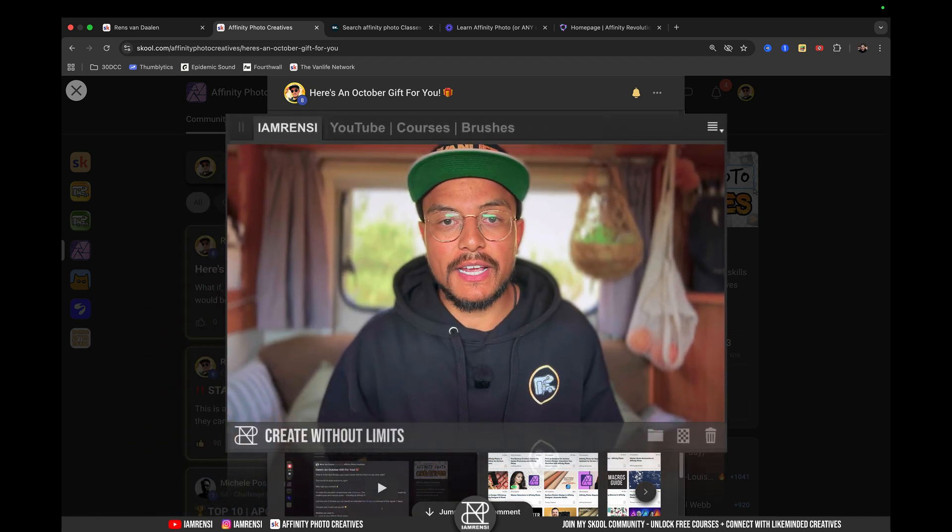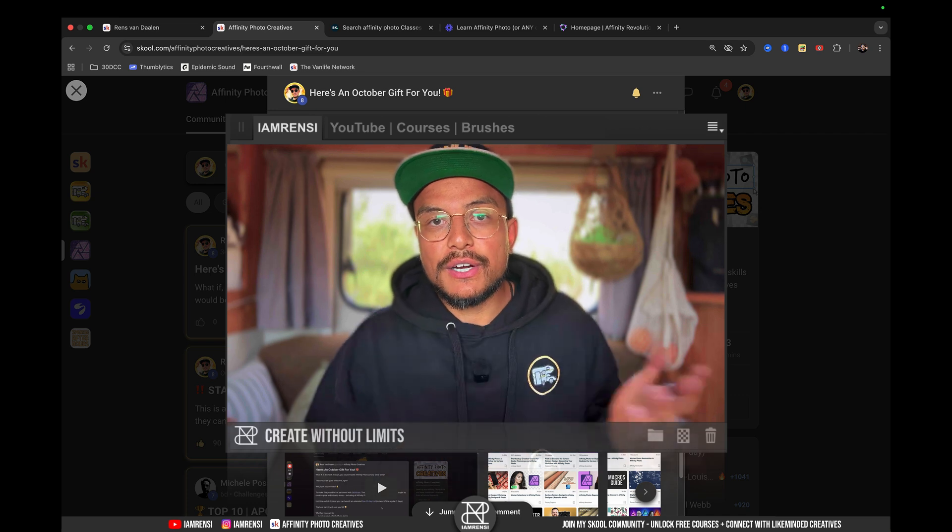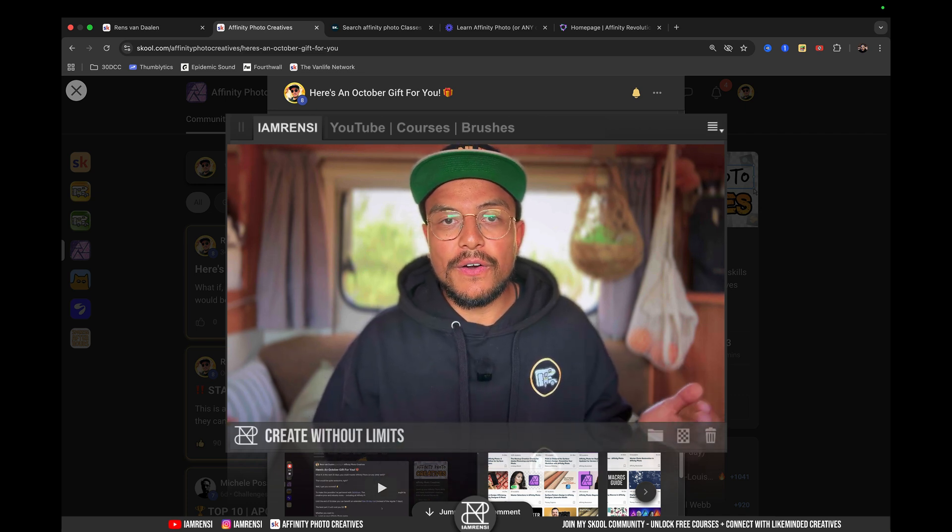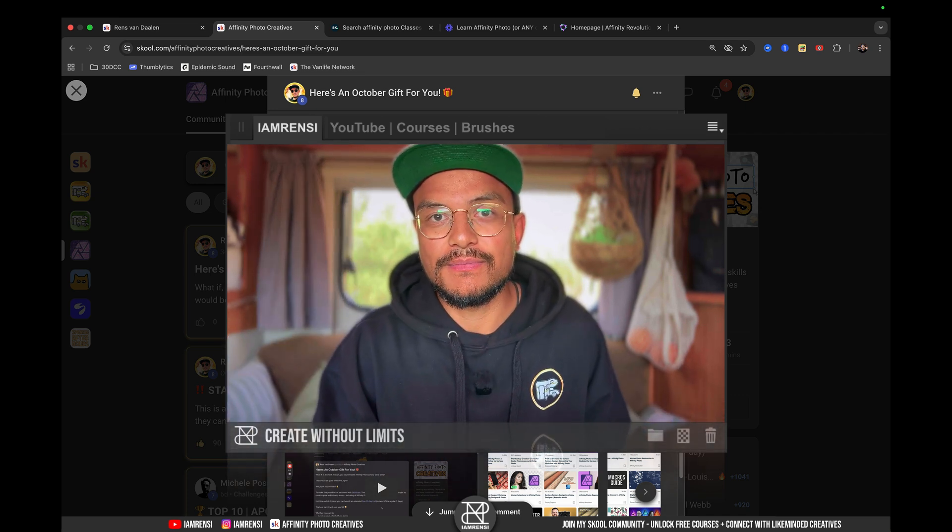Alright, that is it for today. Go have fun, learn Affinity Photo, and I see you in the next one. Ciao, ciao.